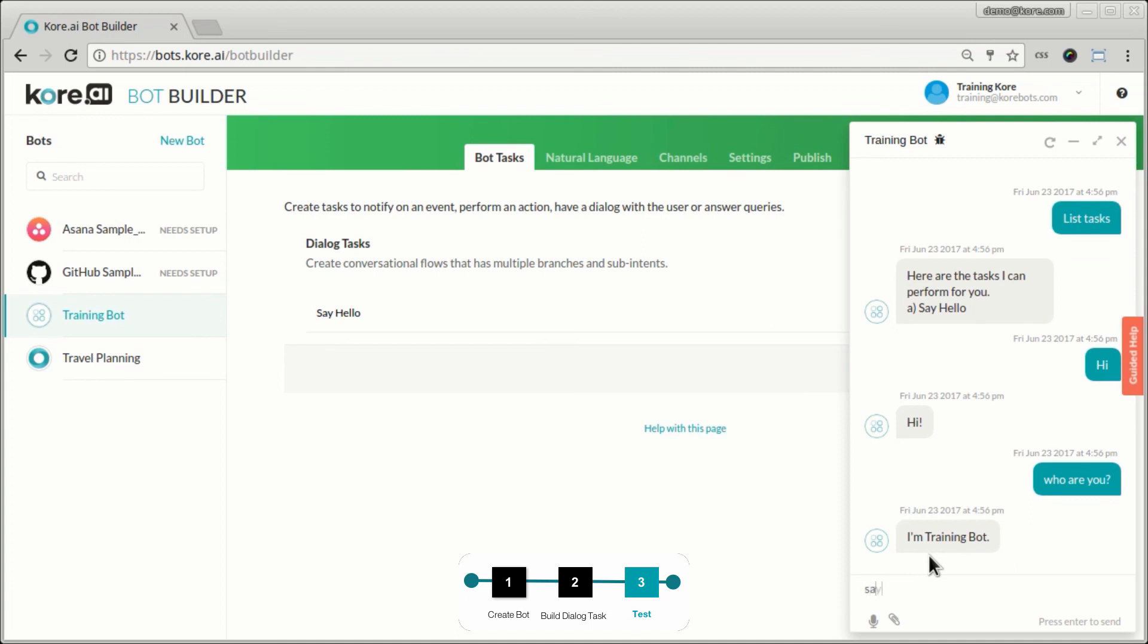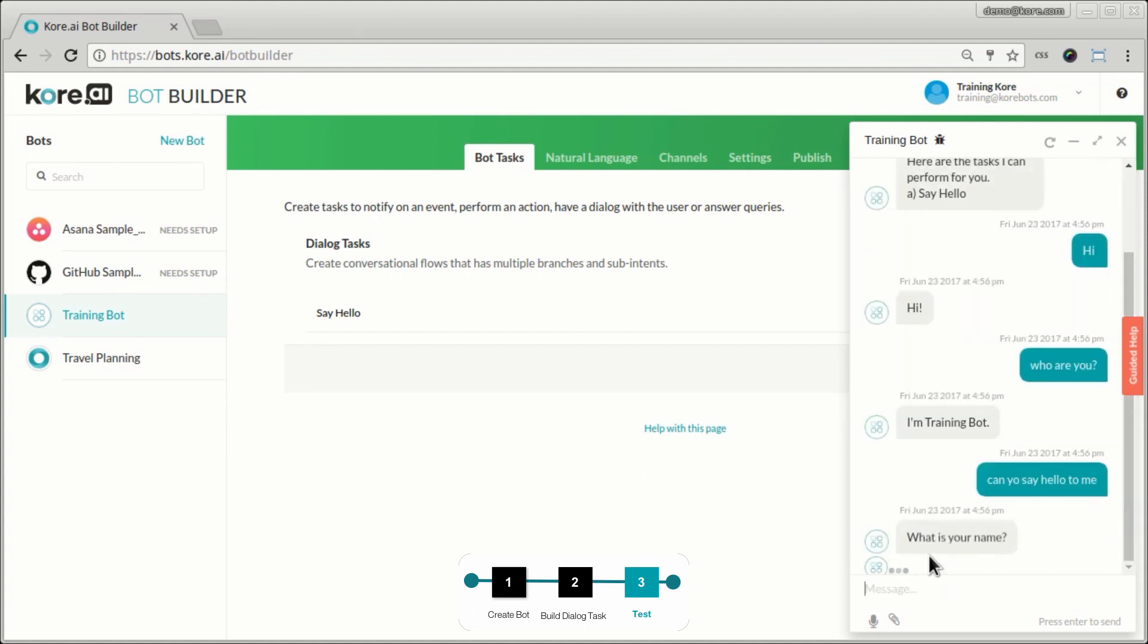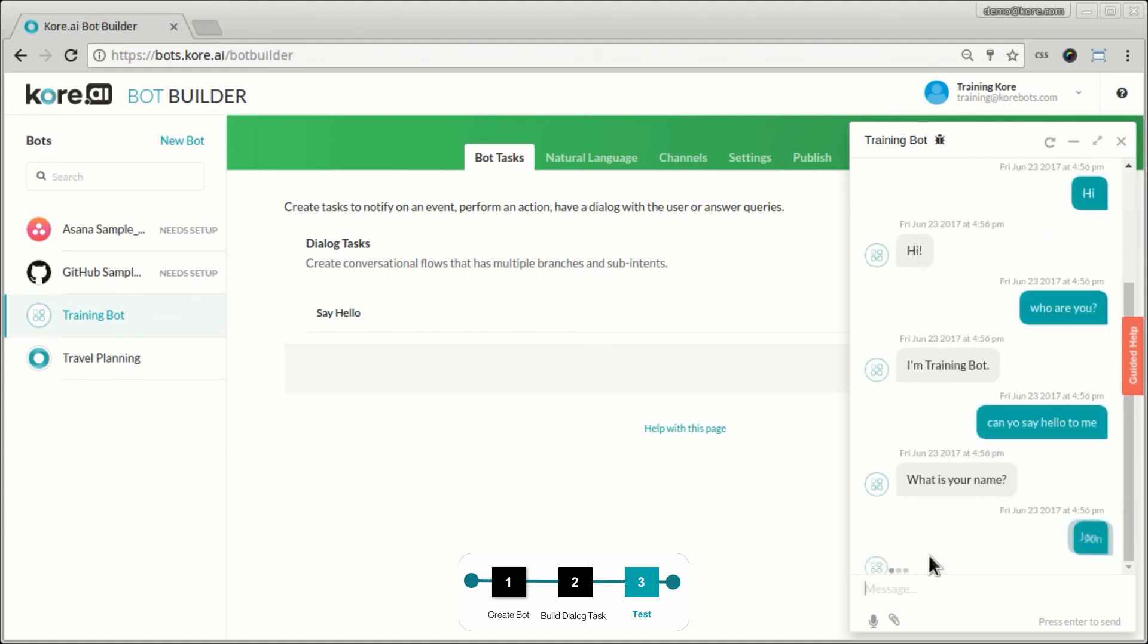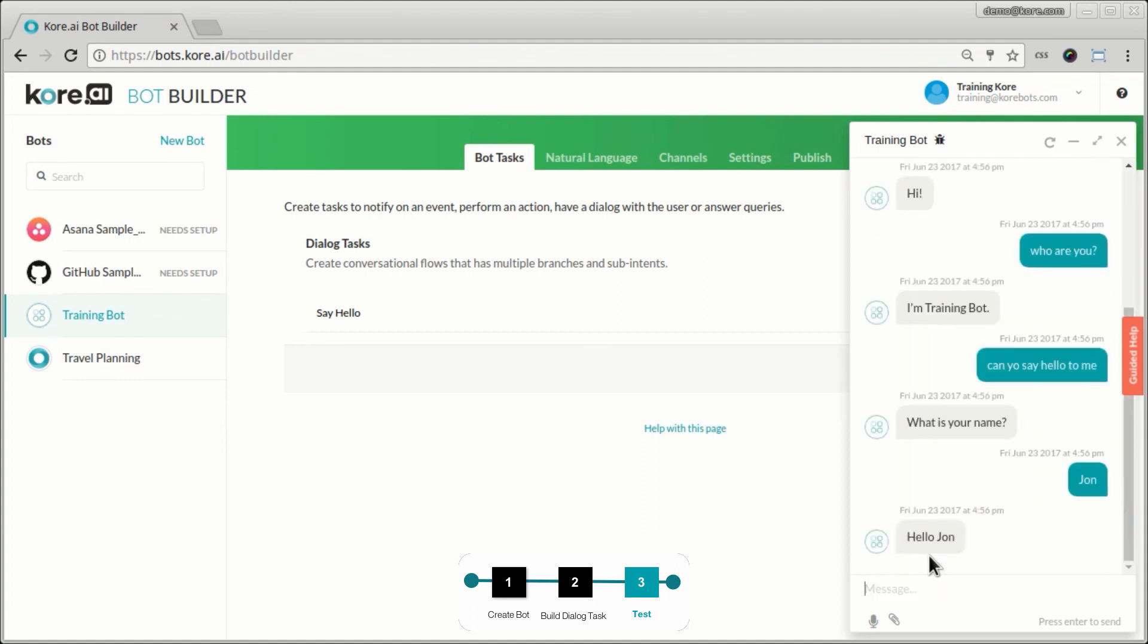And I can say, say hello to me. Or I can even ask, can you say hello to me? What is your name? My name is John. Hello John. So that's our first bot.